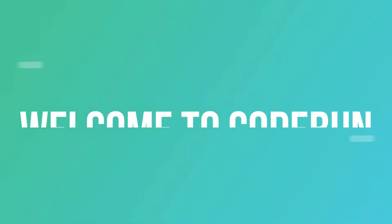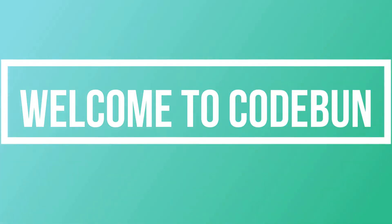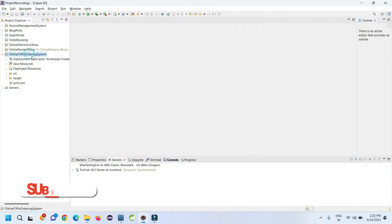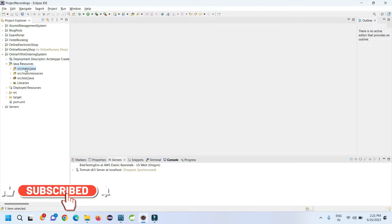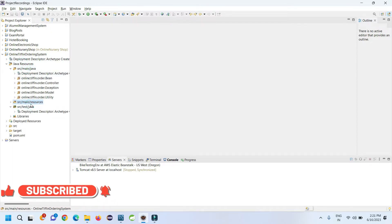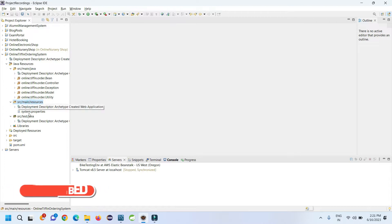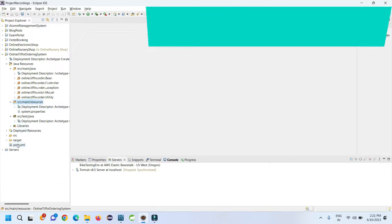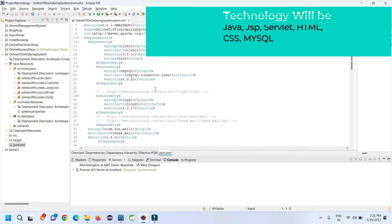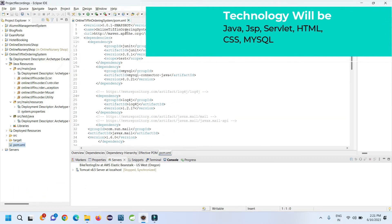Hello everyone, welcome again. In this video I'm going to show you a demonstration of an online tiffin order management system in JSP and Servlet. It's a Java application using JSP and Servlet, and it's a Maven application so we are using pom.xml.